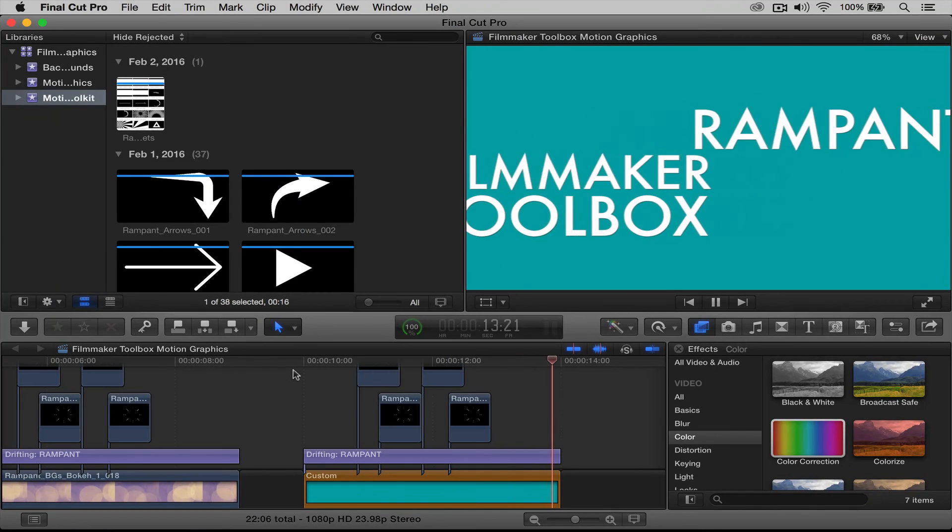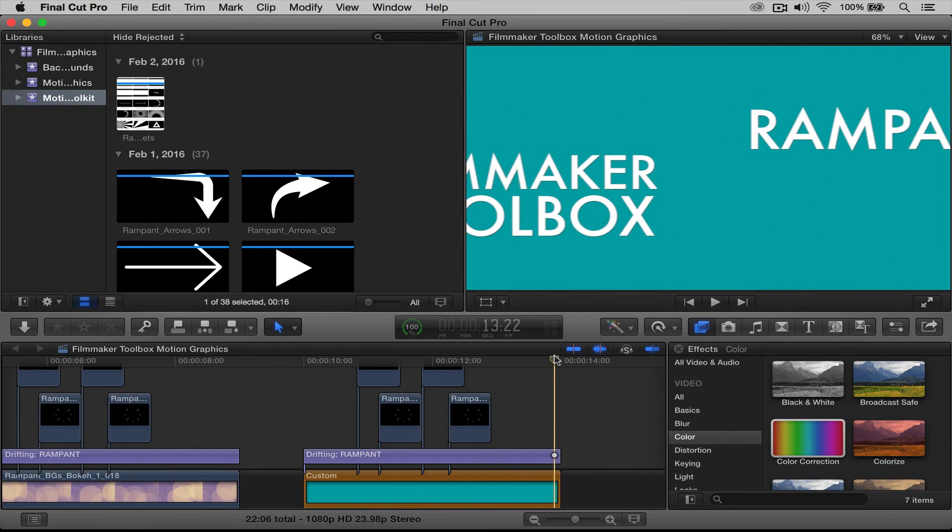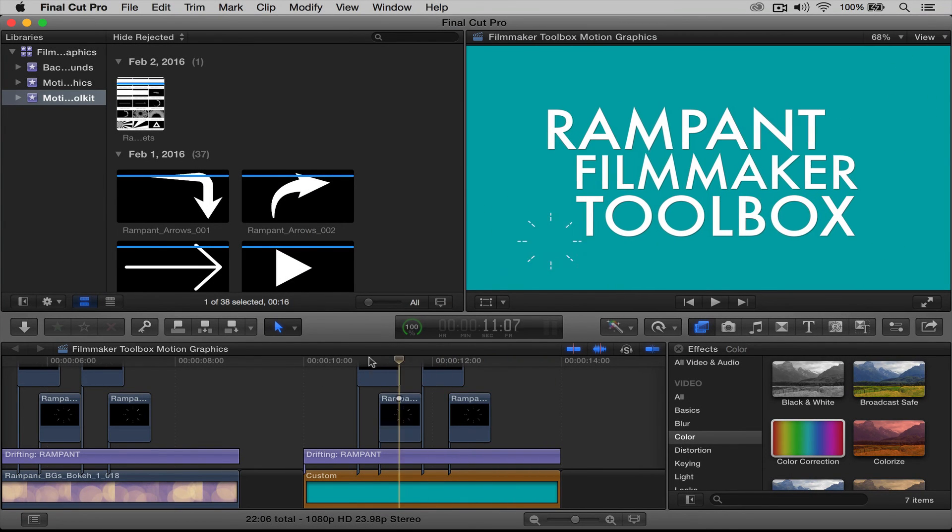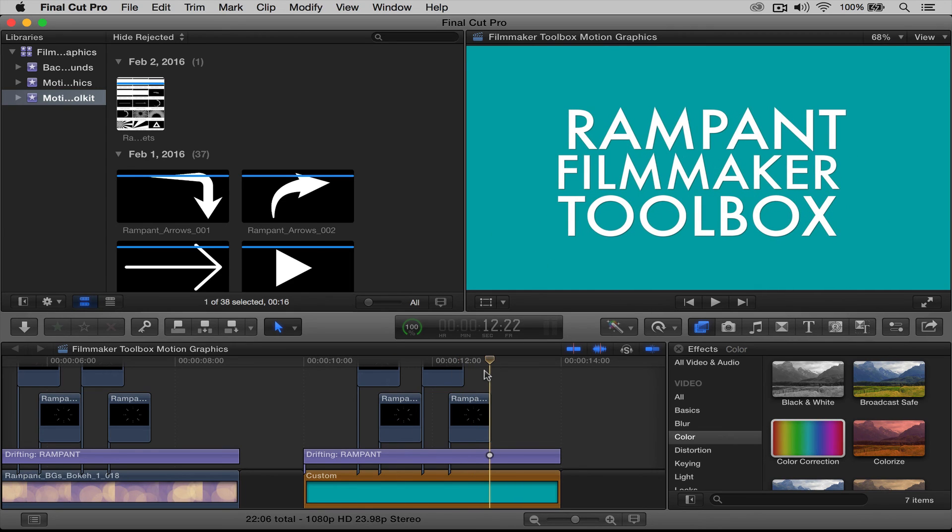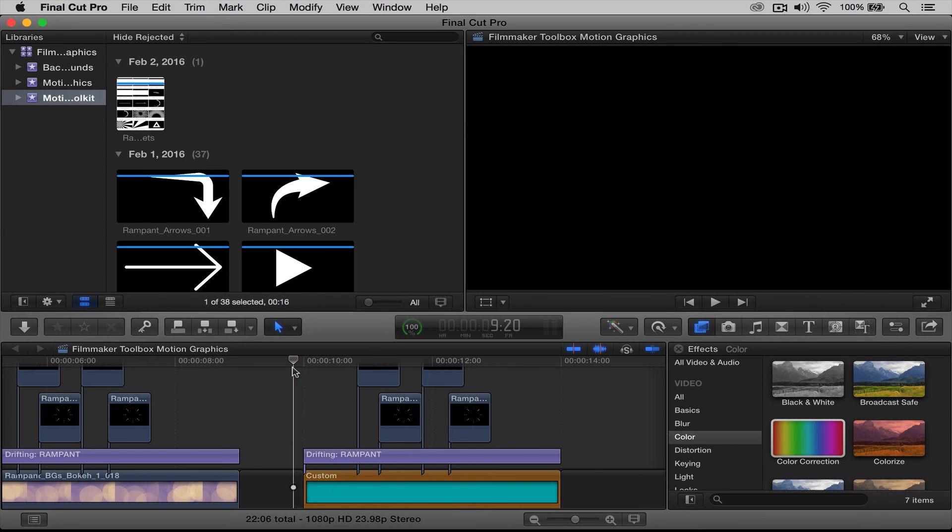There you go. Instant motion graphics in your box, so easy, in the Final Cut program, so simple, so nice. And that's all you do.